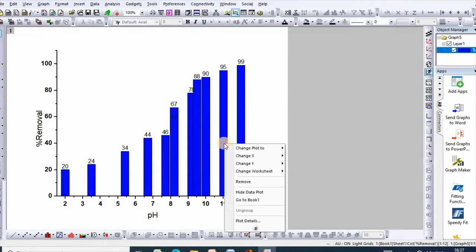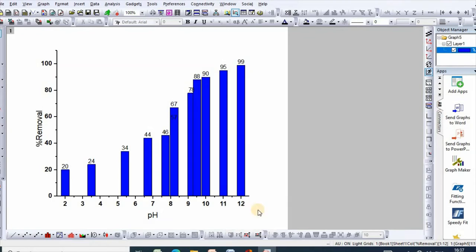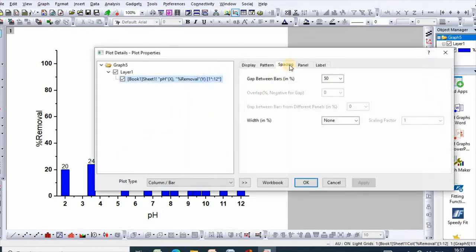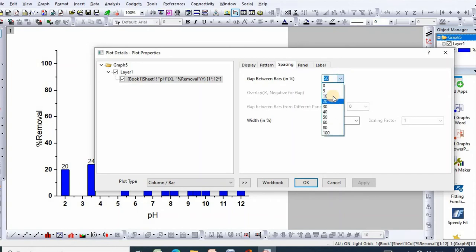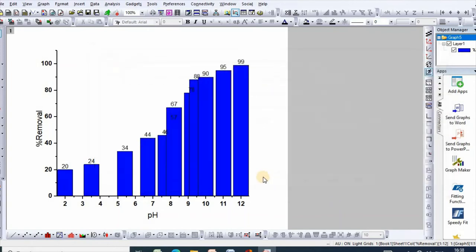Similarly, right click again, go to plot detail and then spacing. If you make it for example 5% then OK. So see, spacing has been decreased.